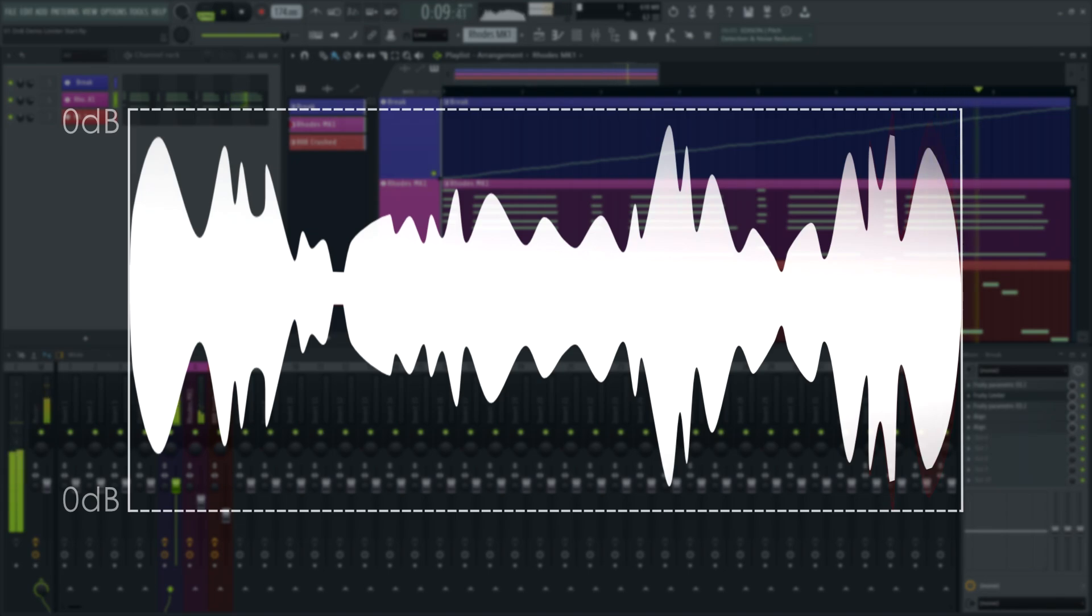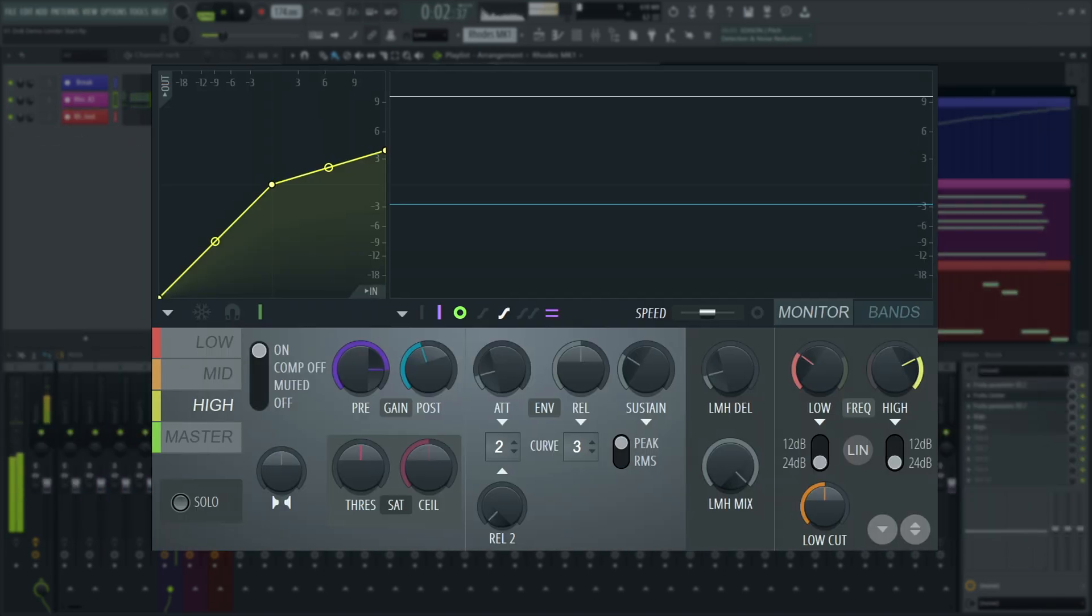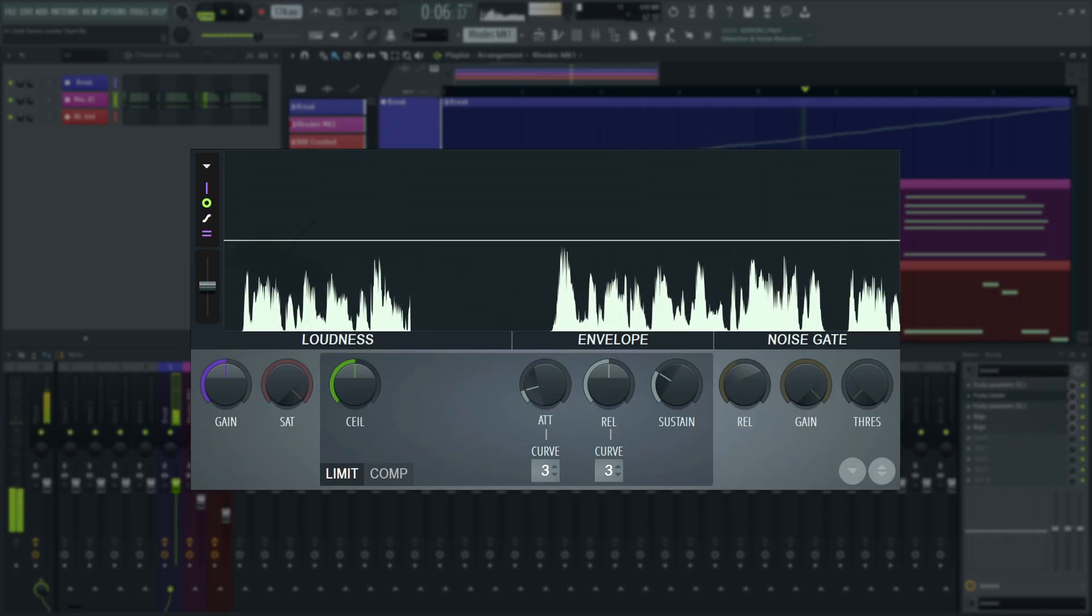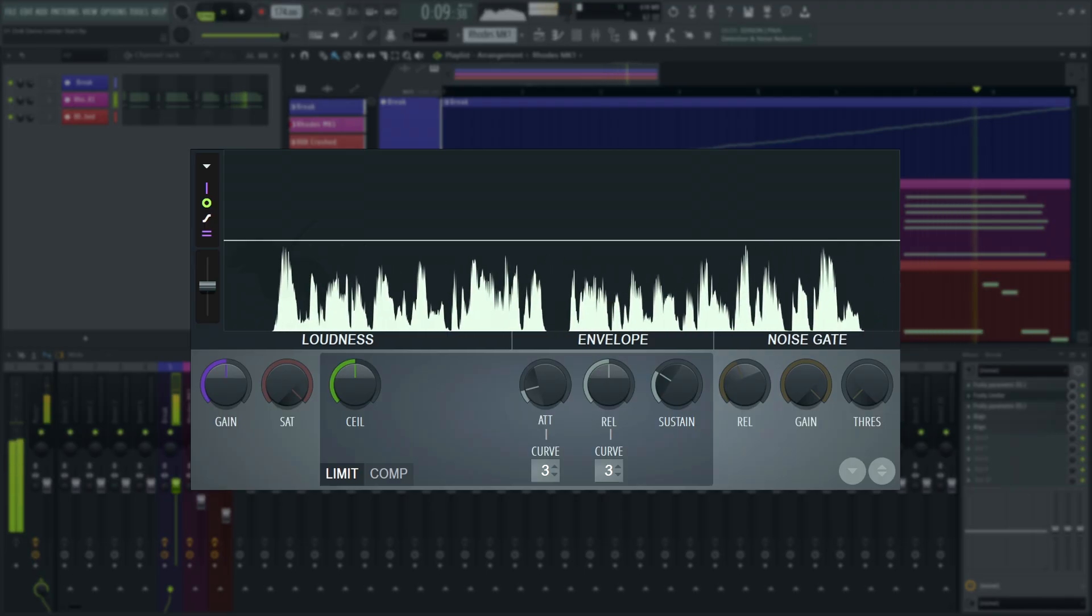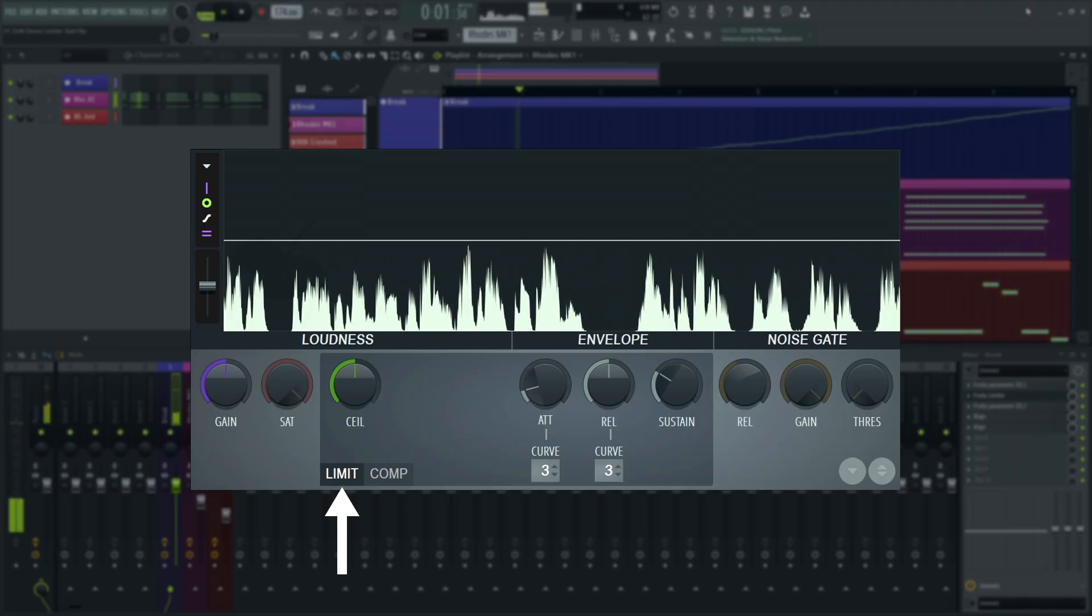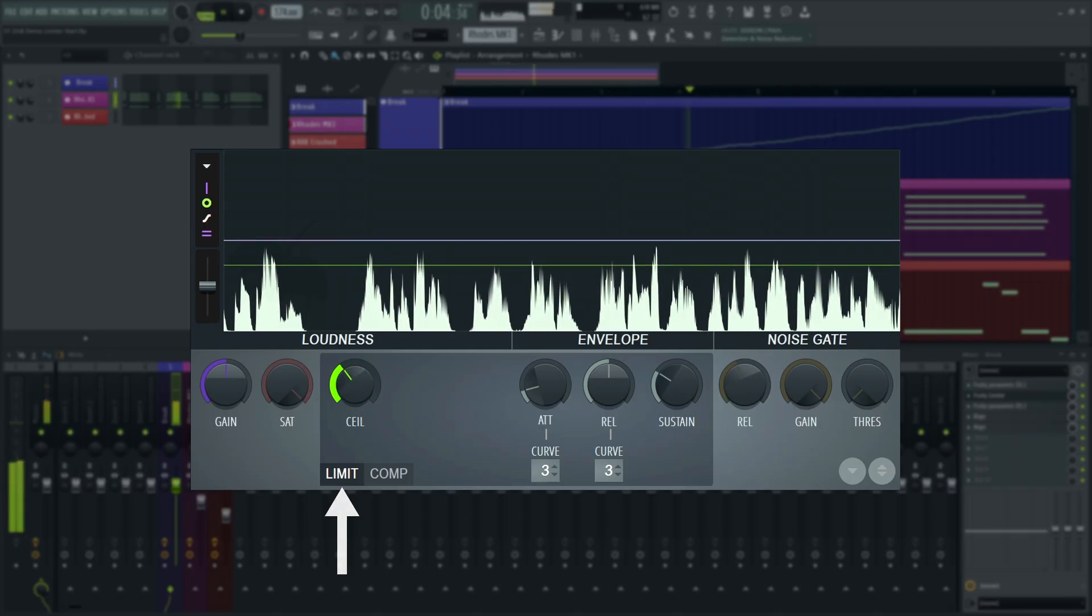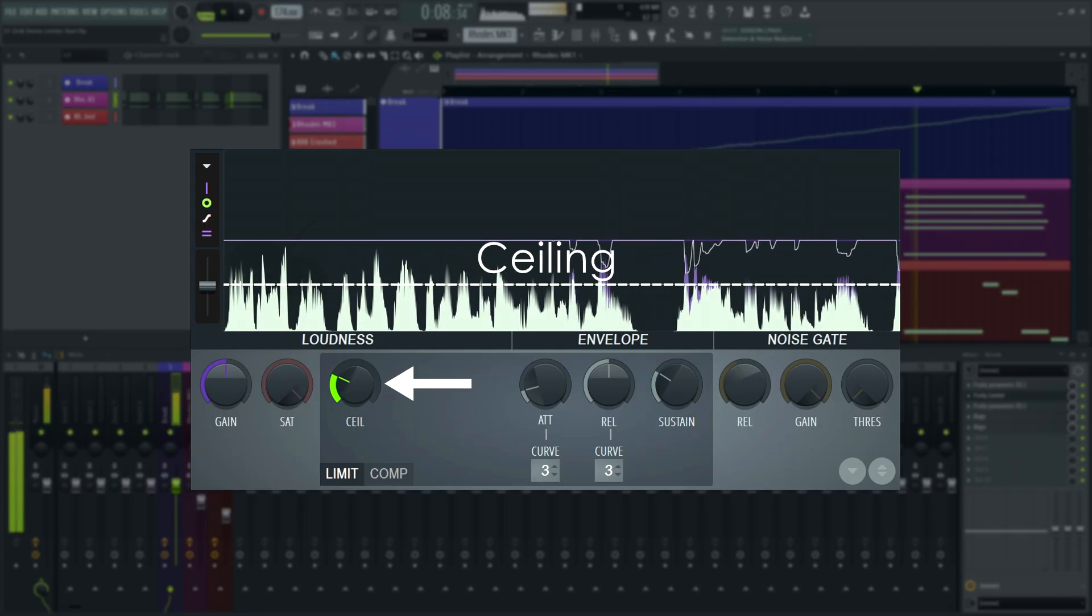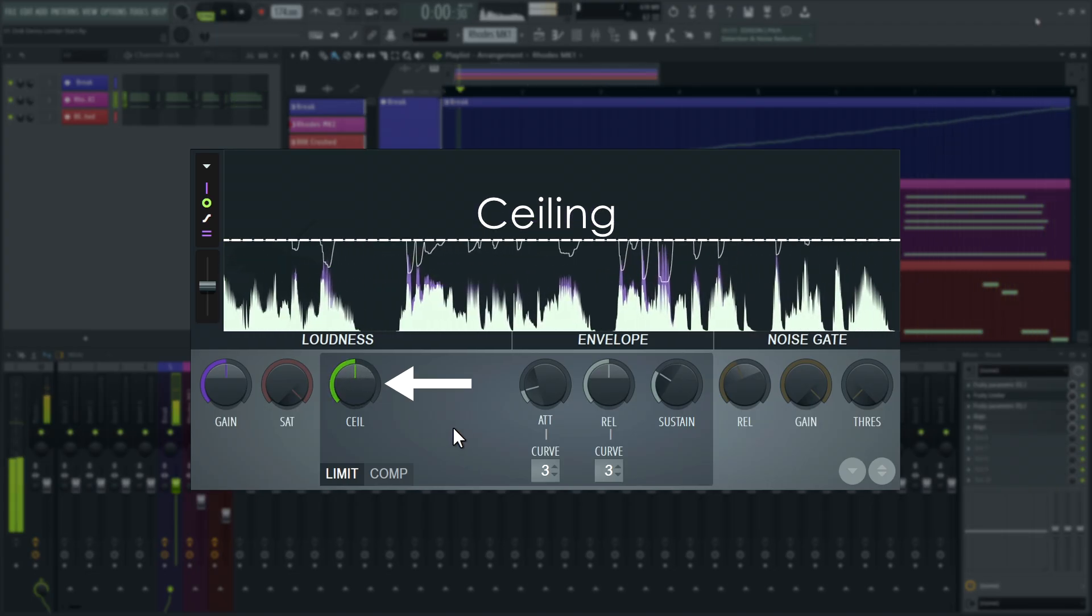In this video, we will demonstrate using compression with Fruity Limiter and Maximus. While Fruity Limiter's name suggests it's only a limiter, which is an extreme form of compression, it actually has two tabs, one for compression and one for limiting. The limiter section will prevent the output level from going over a certain value, commonly referred to as the ceiling. This is a hard stop limit, like hitting a brick wall.